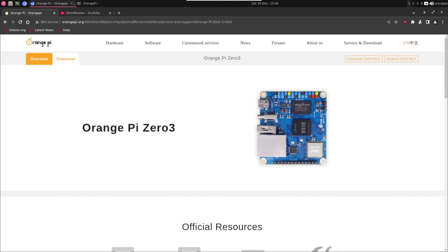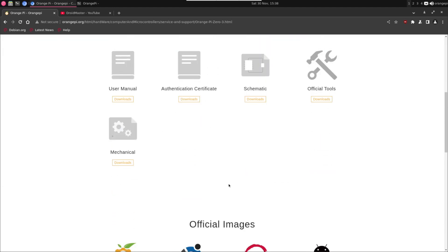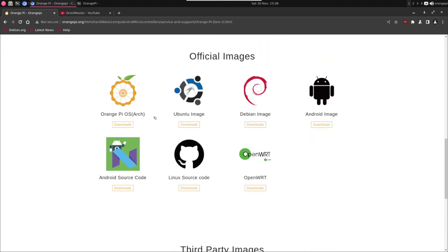This is the official page for the Orange Pi 03. If we go to the download tab you can go down until we see the official image. In this case we are using the Debian image, but you can try also the Android one, the Ubuntu image, or the Arch Linux based distribution.